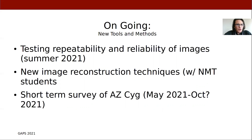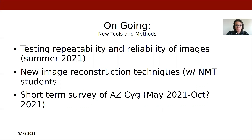I'm also working with a handful of New Mexico Tech students to develop some new image reconstruction techniques, including some based on machine learning, using knowledge from existing models of these objects.